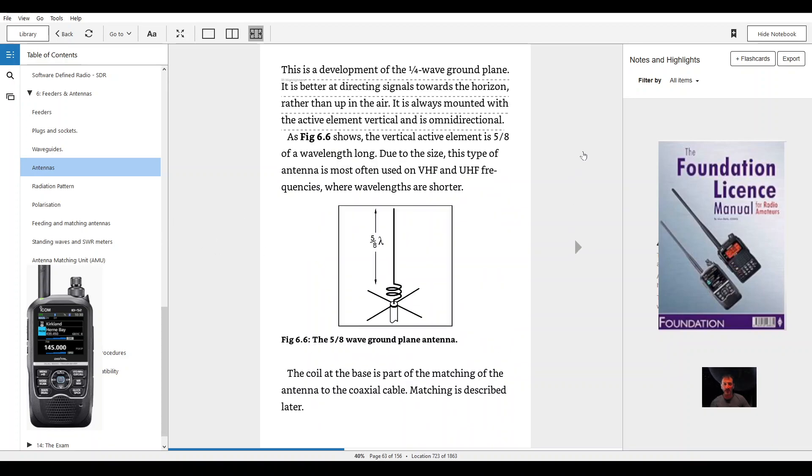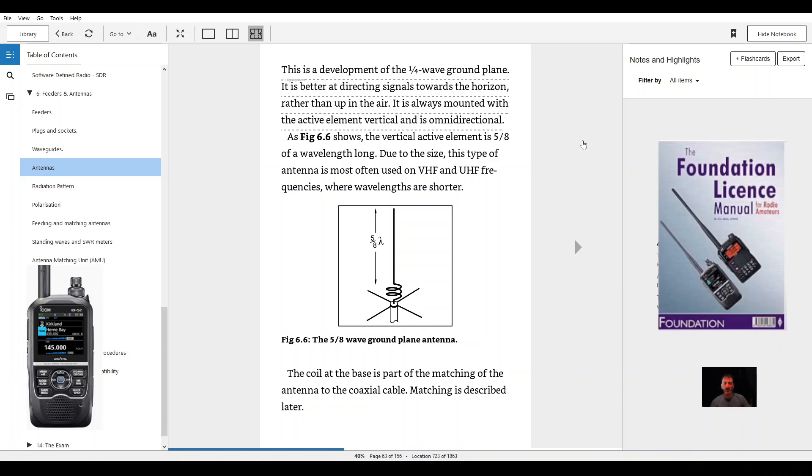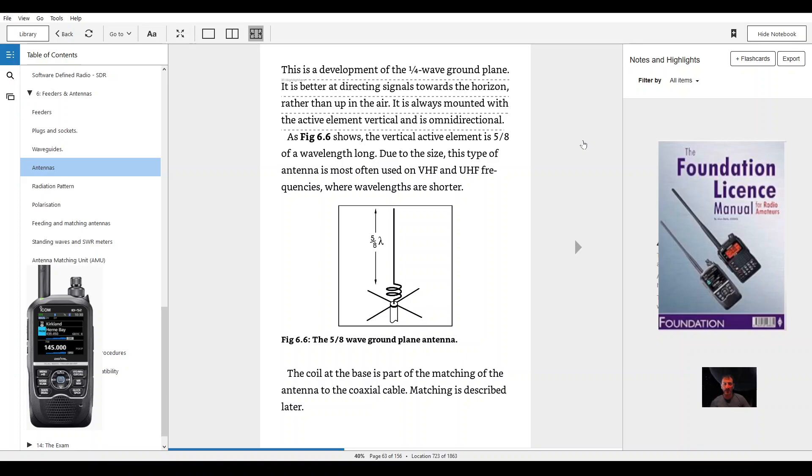This is a development of the one quarter wave ground plane. It is better at directing signals towards the horizon rather than up in the air. It is always mounted with the active element vertical and is omnidirectional. Figure 6.6 shows the vertical active element is 5/8 of a wavelength long. Due to the size, this type of antenna is most often used on HF, VHF, UHF frequencies where wavelengths are shorter.